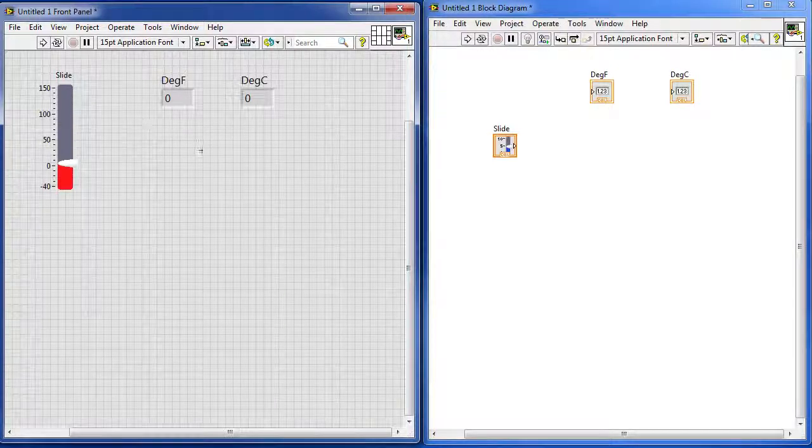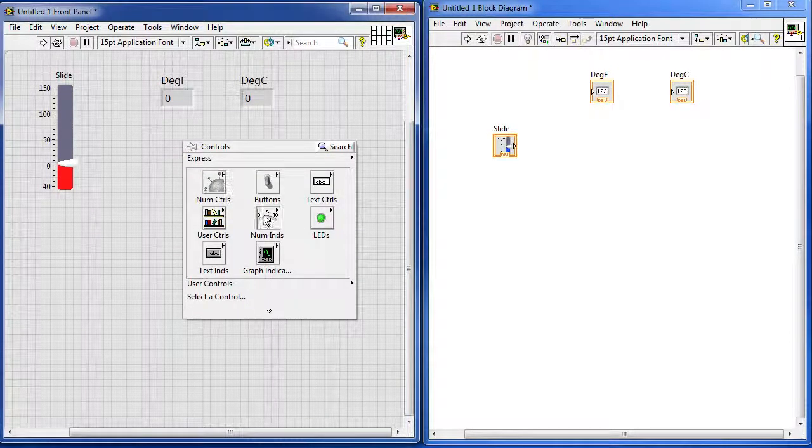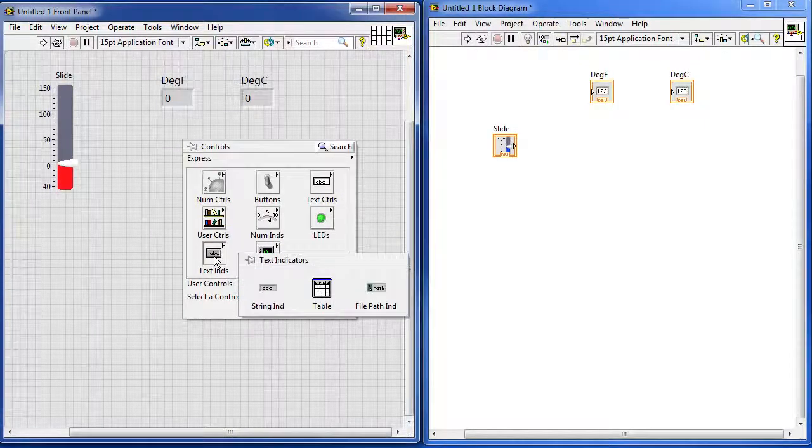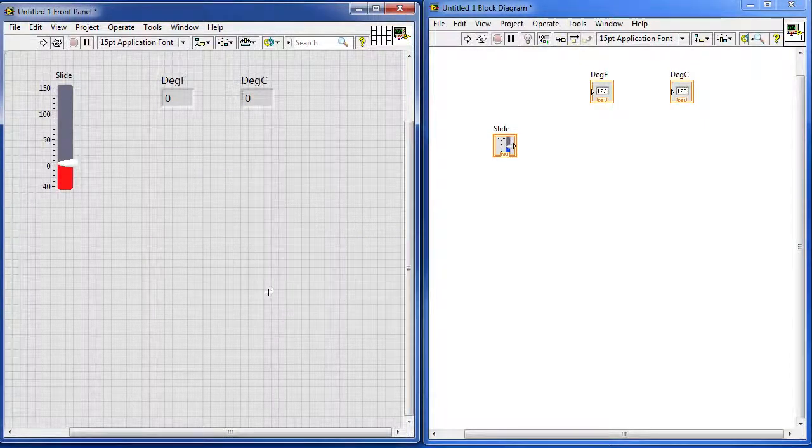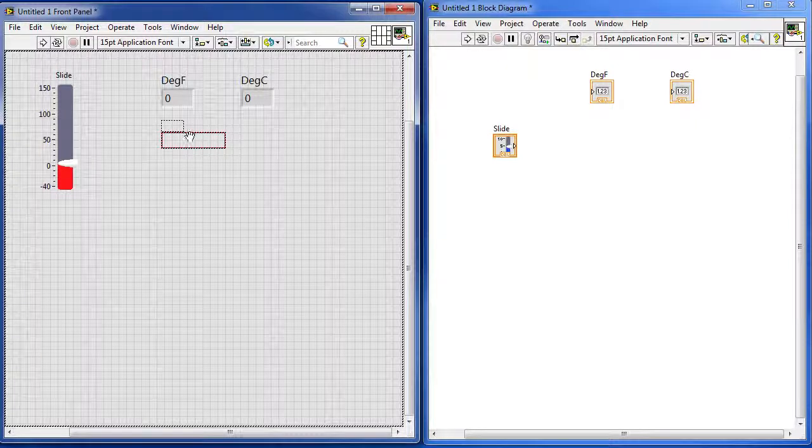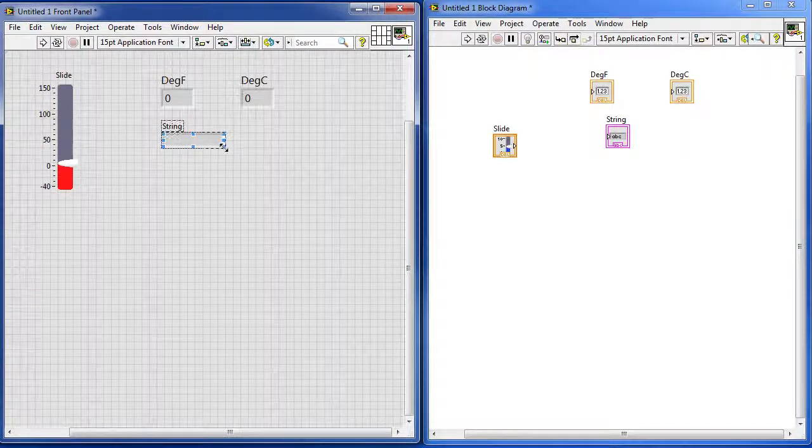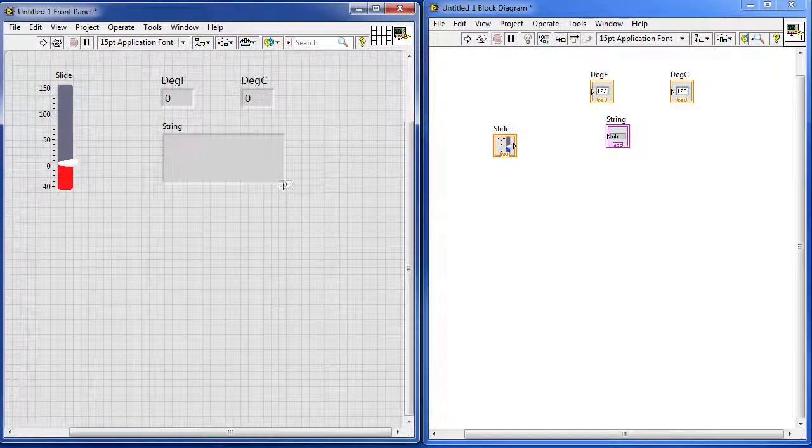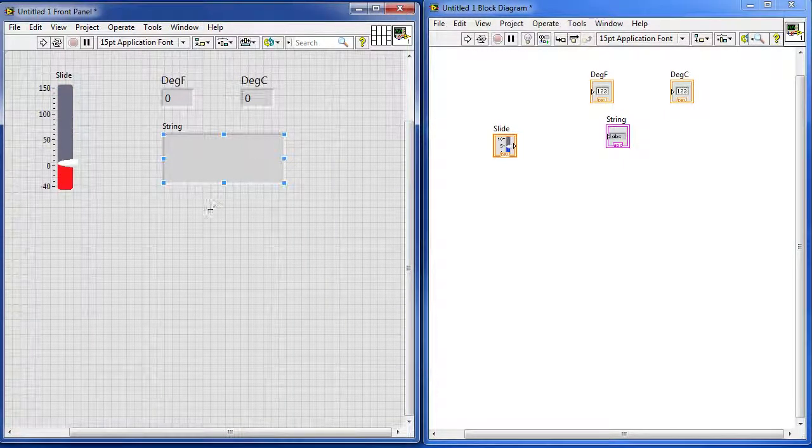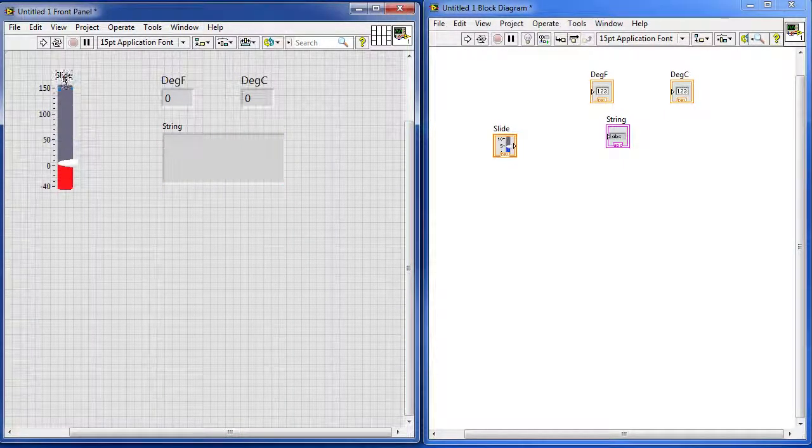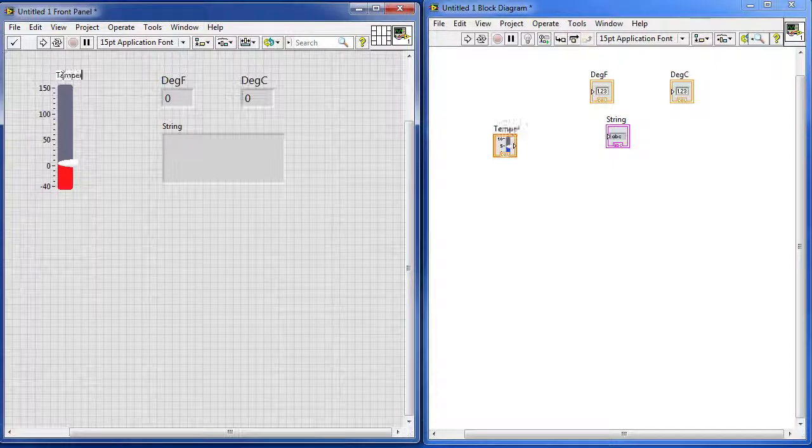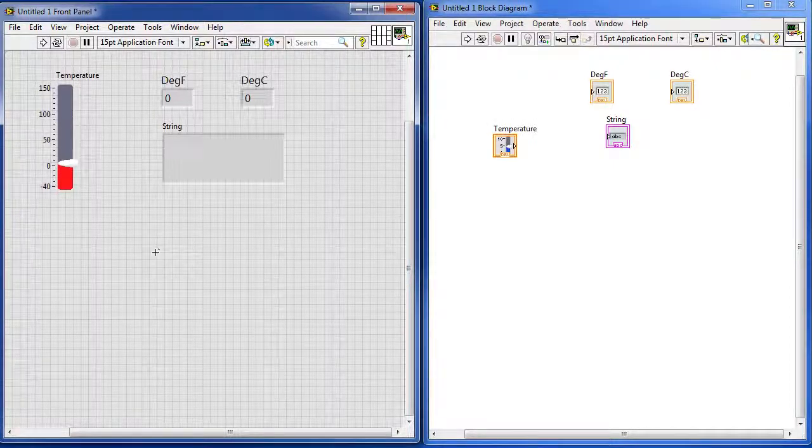Finally, I need that message box right here. So I right click and I want a text indicator and let's grab a text box and drop it here, grab the corner and make it bigger. There we go, we have our entire front panel ready to go. Let's go ahead and change the name of the slider to temperature. There we go, that will work.